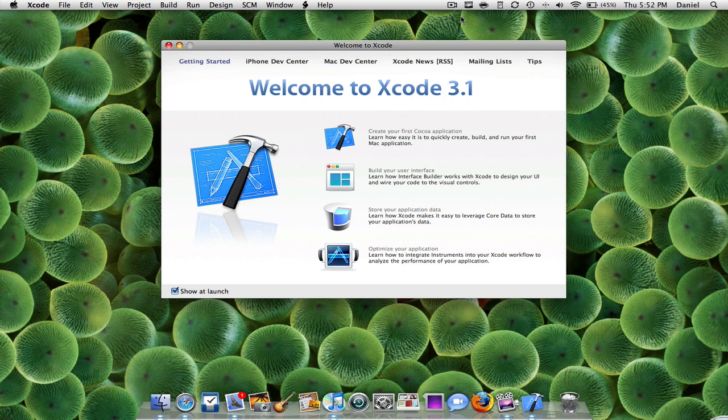Hey guys, Daniel750 here and today I'm going to be showing you a quick iPhone SDK tutorial. I'm starting iPhone SDK so I just wanted to show you guys a couple quick things.